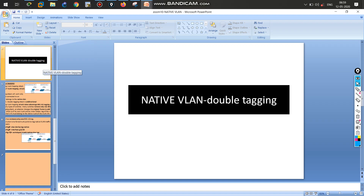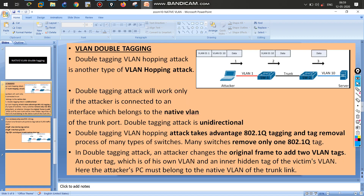The next topic is native VLAN double tagging. It is a type of attack — specifically a type of VLAN hopping attack. As we discussed in the native VLAN topic, in a VLAN hopping attack, the attacker hops through different VLANs and eventually gains access to the native VLAN.